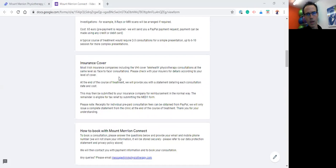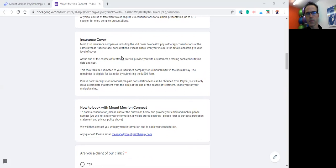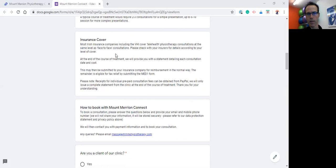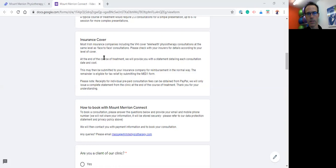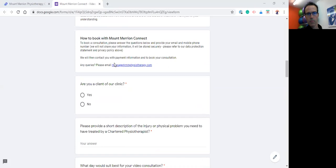Just to mention about insurance cover, most of the Irish insurance companies at the moment are now covering telehealth physiotherapy consultations. That's certainly been confirmed by VHI, and as far as I'm aware, most of the others are in the process of allowing you to claim for telehealth or online physiotherapy consultations. But you might just want to check with your insurance provider directly. What you don't get back from your insurance provider, the difference can be submitted to Revenue and you can claim tax relief on the difference by submitting the Med 1 form.